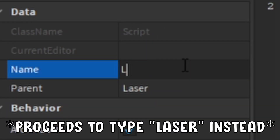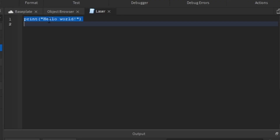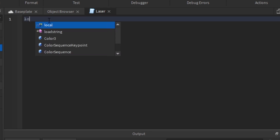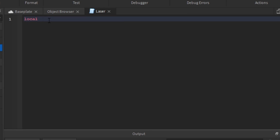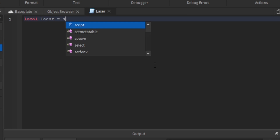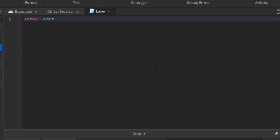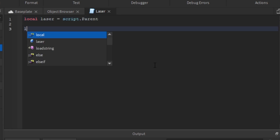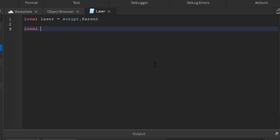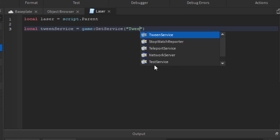Now we're going to add a script inside — I'll name it LaserScript. We're going to define our variables: `local laser = script.Parent`, and we're also going to use TweenService, which allows the laser to fade from full transparency to nothing. So `local TweenService = game:GetService("TweenService")`. This gets the TweenService, which handles most property-to-property animations.